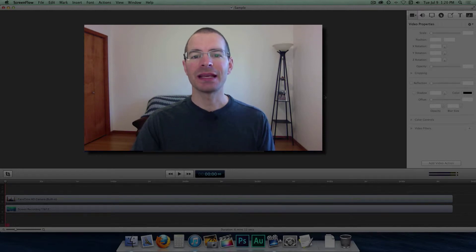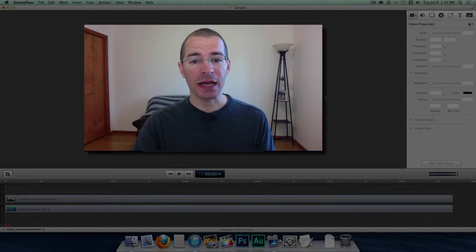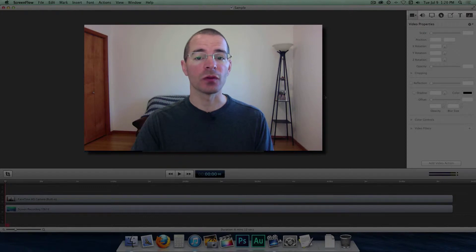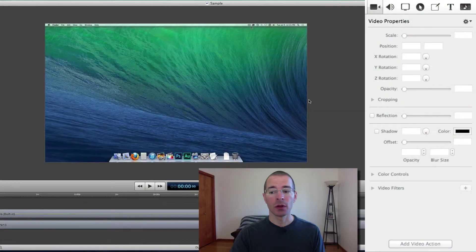Hello everybody, I'm Jake the Geek Out Tech and today I'm going to show you how to add text to your videos in ScreenFlow 4.